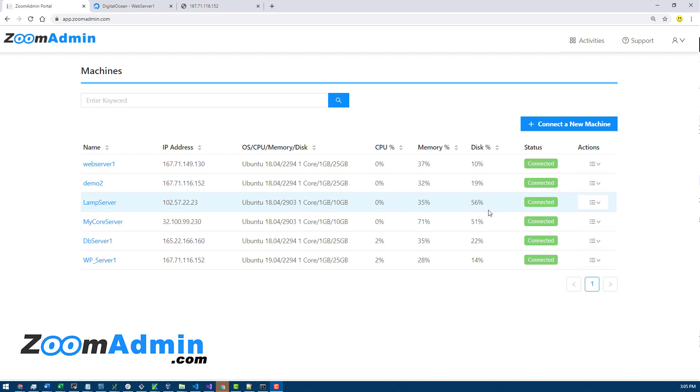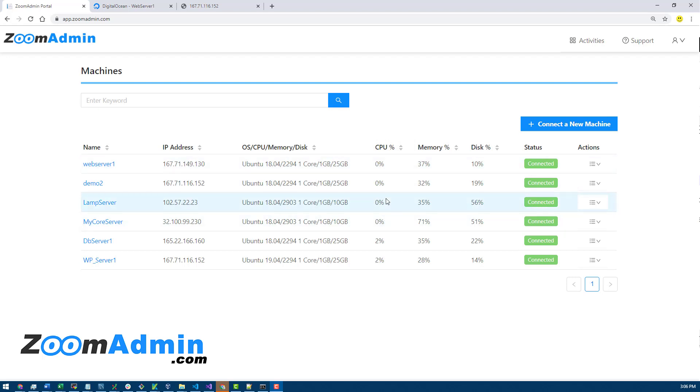If it does exceed 80% it will turn red and start notifying you. That's one of the core monitoring features we have. The statuses will be updated every few minutes and as soon as it starts exceeding a certain percentage like 80%, it will start notifying you.